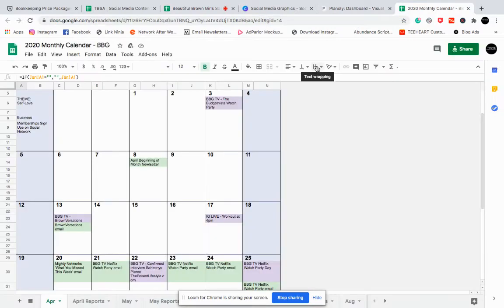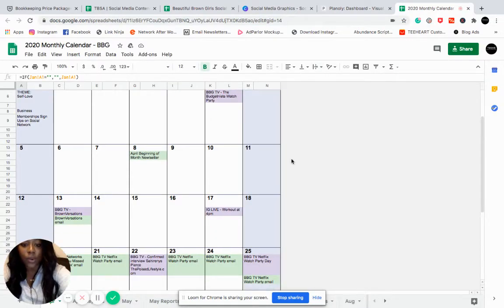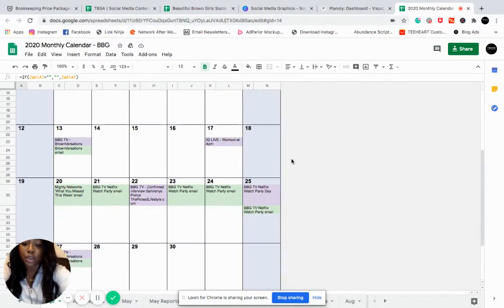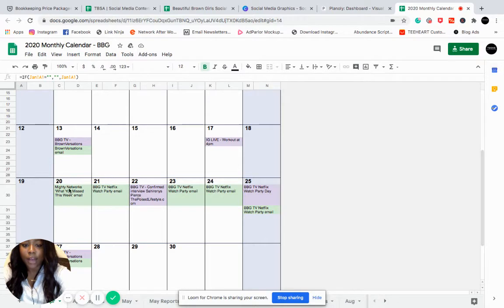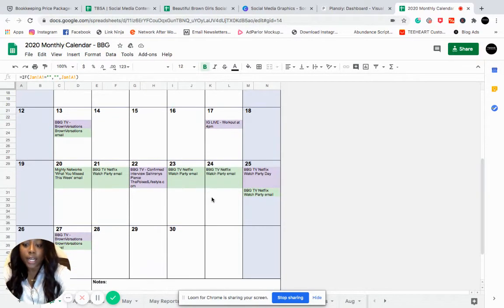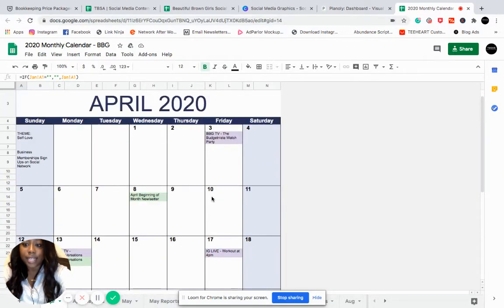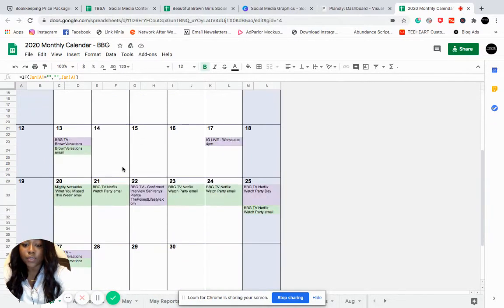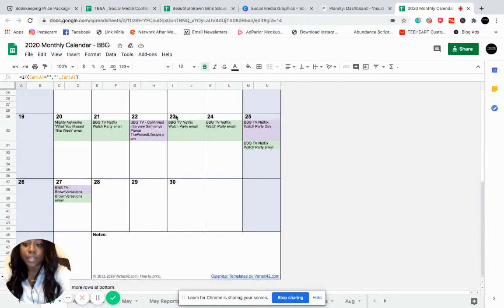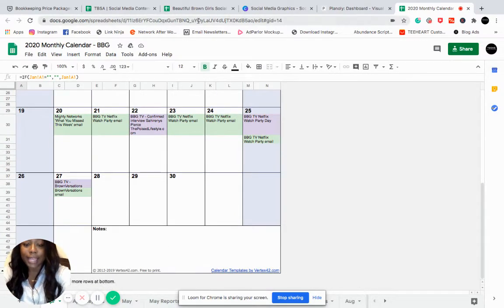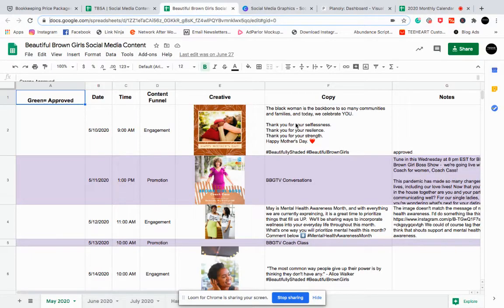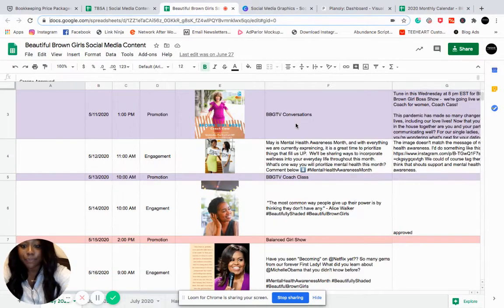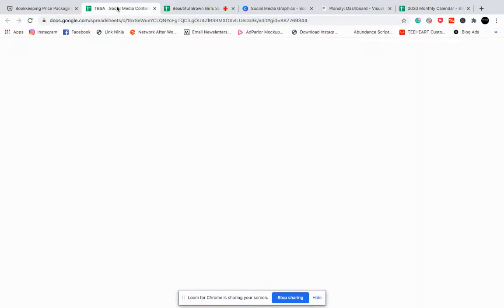So this is what her monthly calendar looks like. And on this is just showing me anything that we have. She goes live every Monday, any special emails that we have going out, any special events that are going on, if we're going live on Instagram, watch parties, different things like that. We have different themes and our objectives for whatever the month may be. So after she sends me this, I then transfer it to the content calendar. So you can either create a content calendar like this or you can do something like this, which is what I prefer.